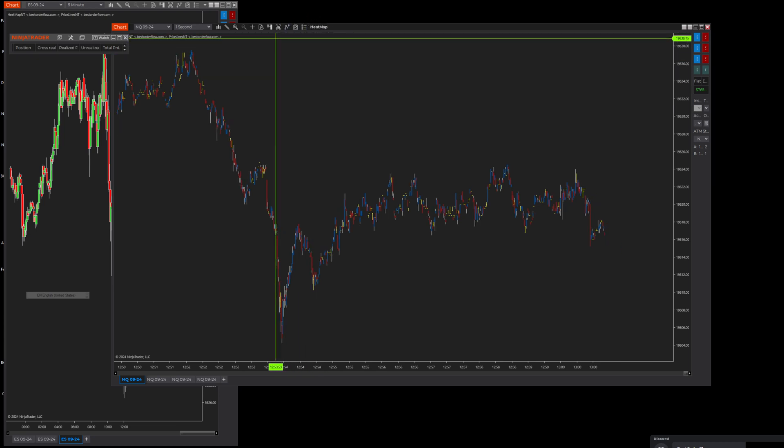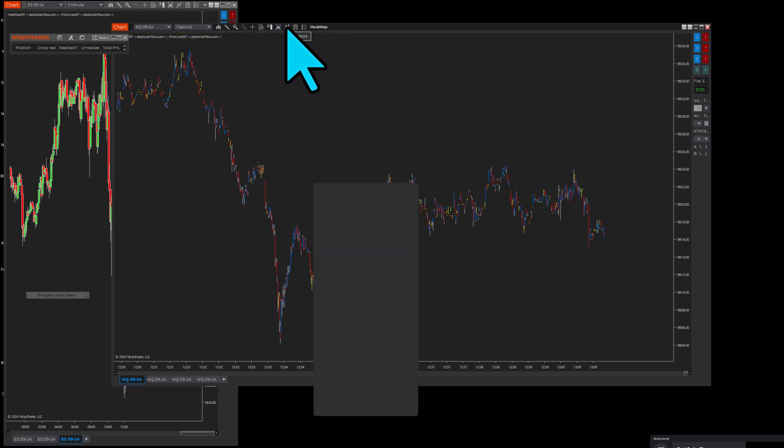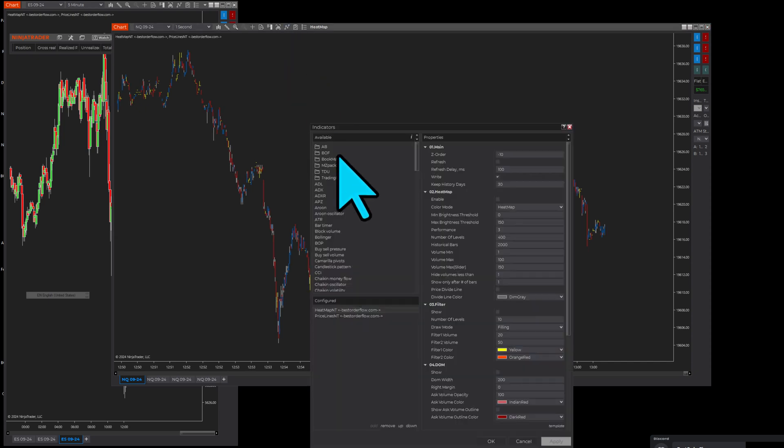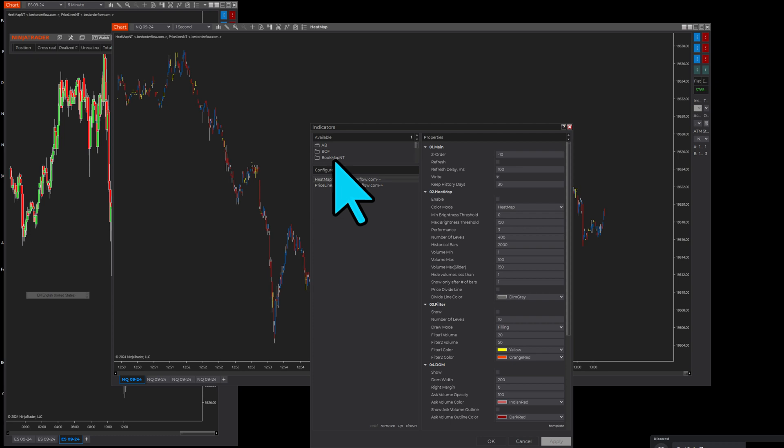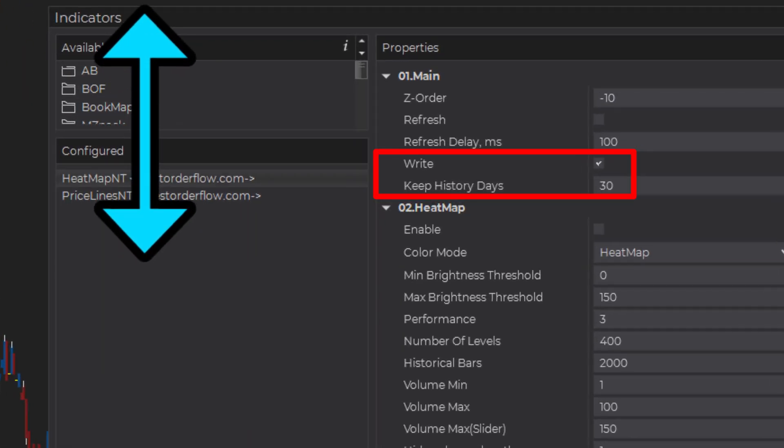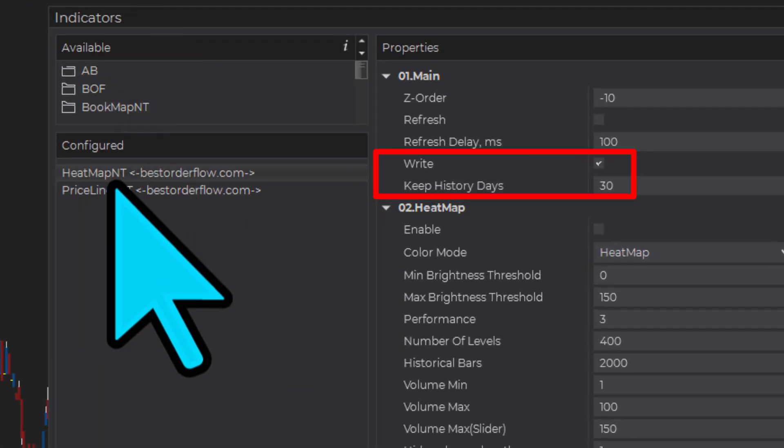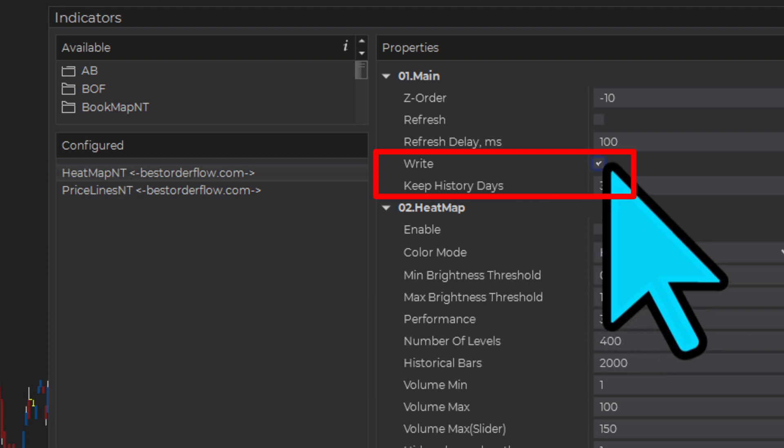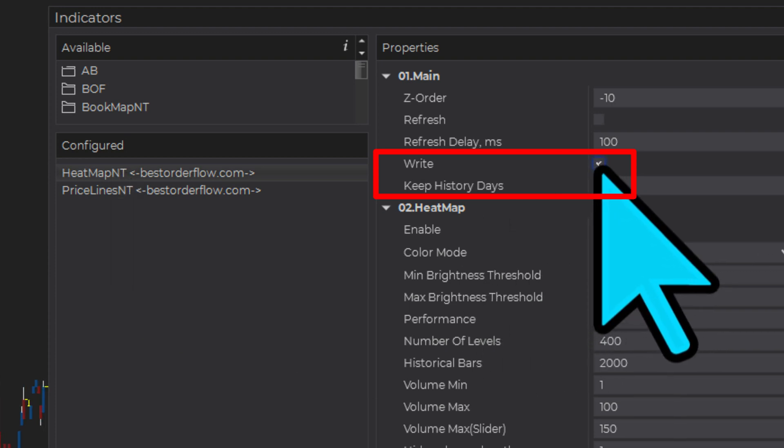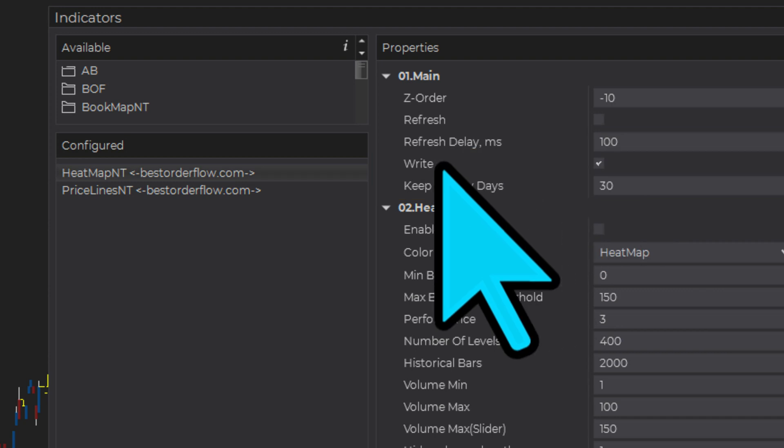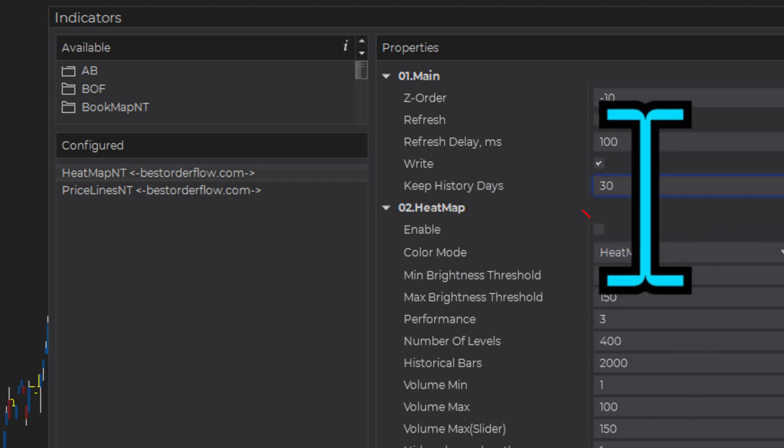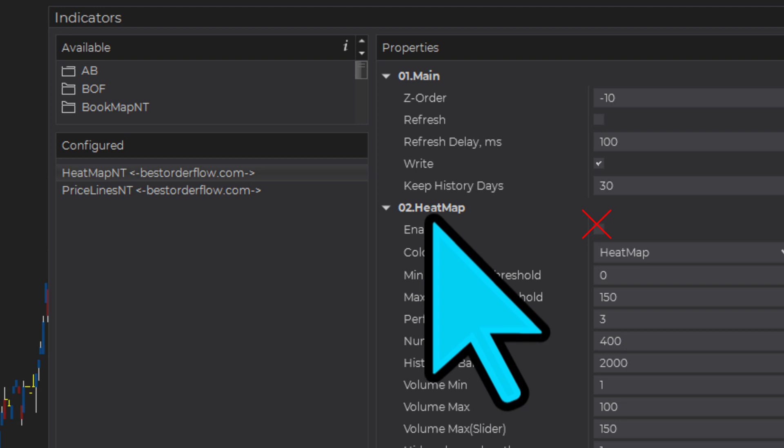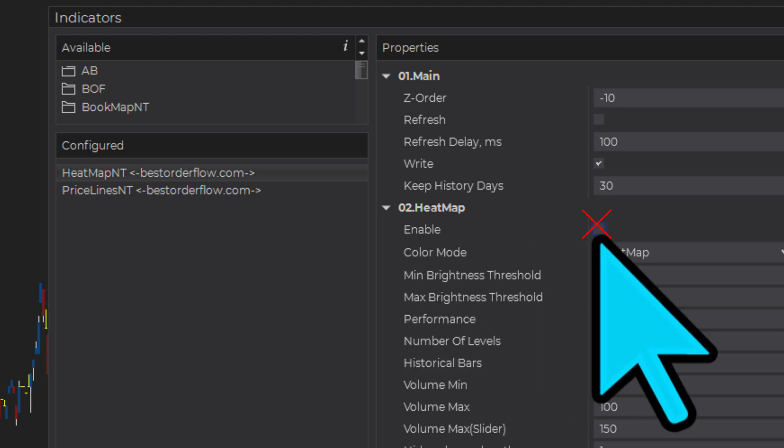But let me go, and by the way I have these templates available for you to download. So let me go and open bookmap indicator bookmap. Now you see there's a heat map. So heat map is, you see, now it's recording over here but nothing else. Only writing is on, I keep it for 30 days. And heat map itself is not enabled.